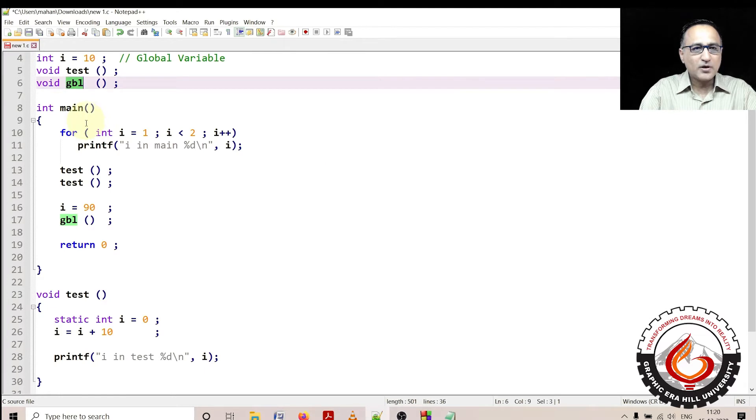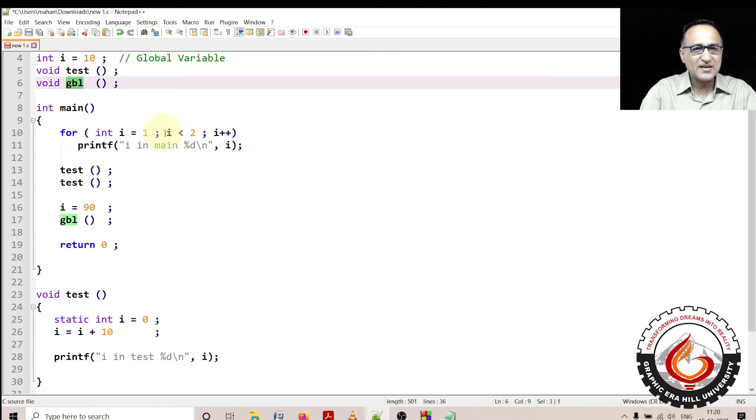In main, what I have done is I have declared an integer variable i starting with one, and as long as i is less than two, it is printing the value of i.